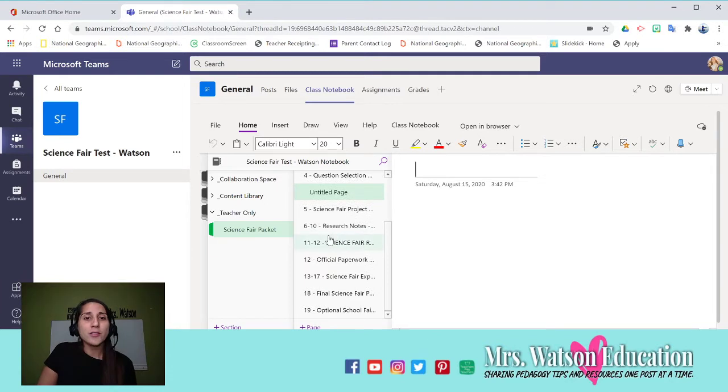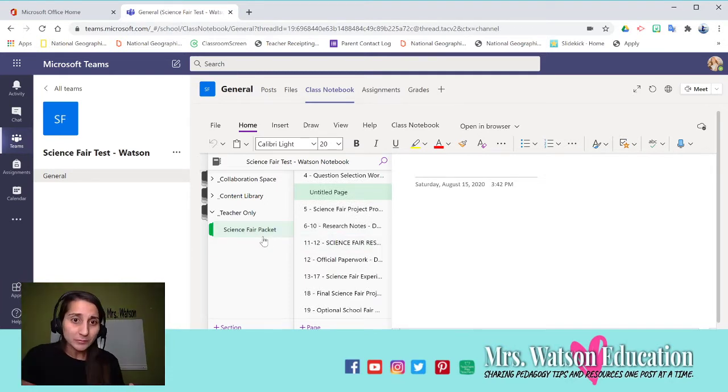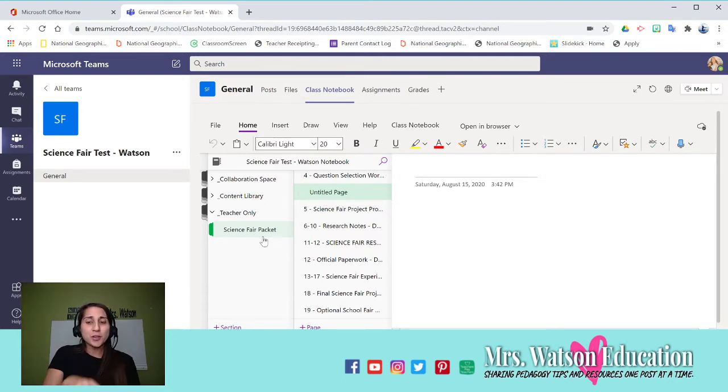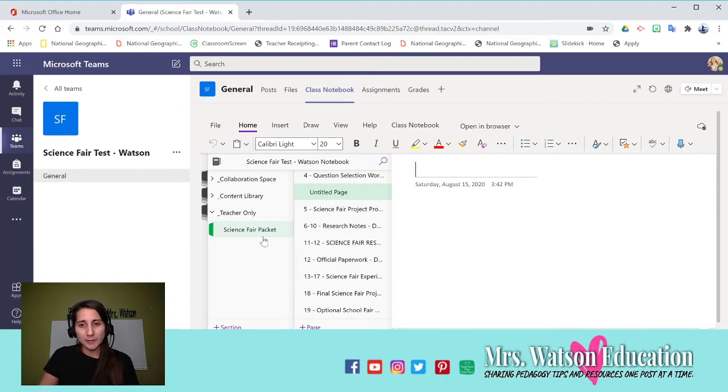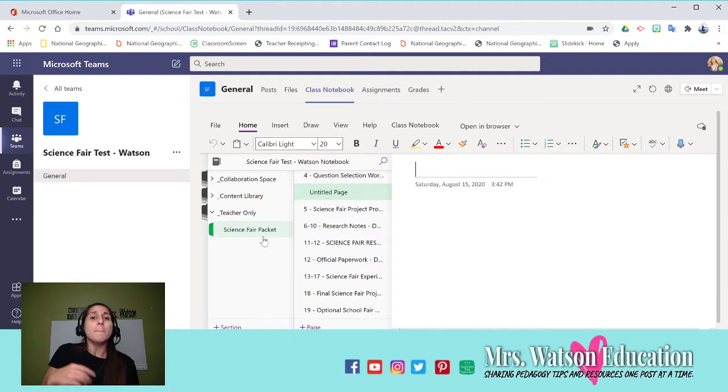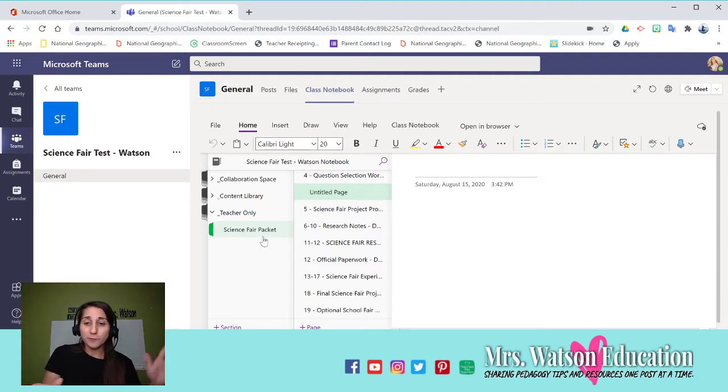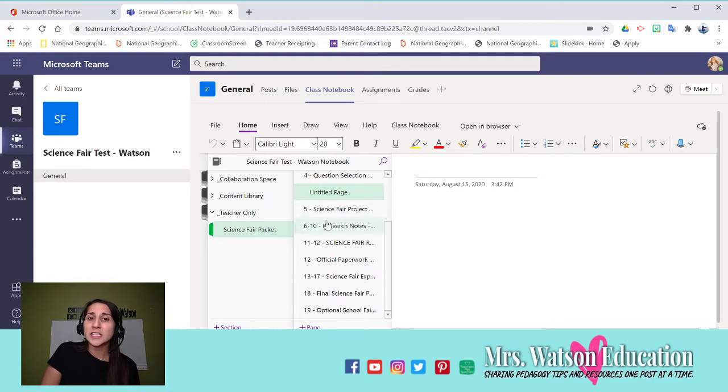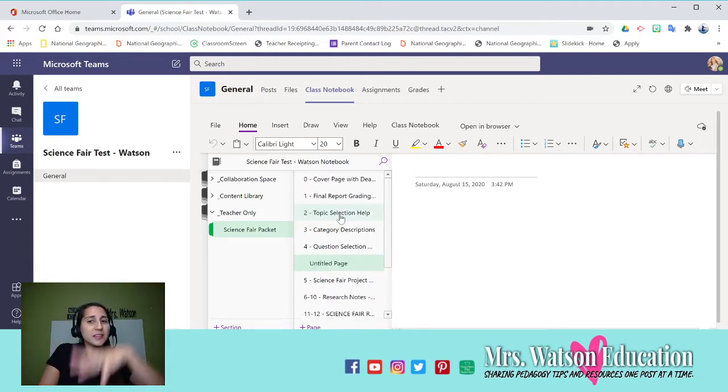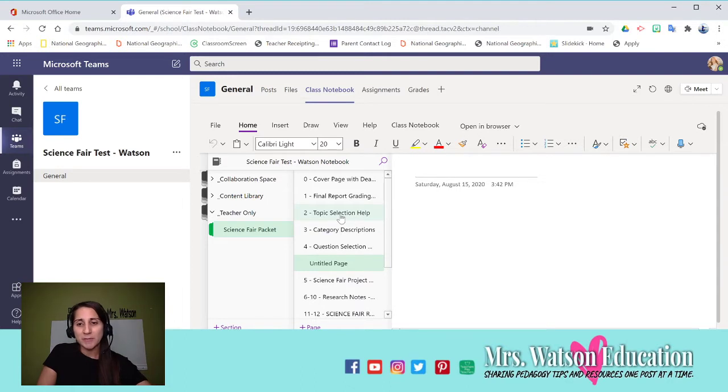Another thing I've figured out, and I might be wrong, but this is what I've gathered so far, is that if you make a team and you add your students before you make the notebook, then you are going to have to import each of the pages to the team.